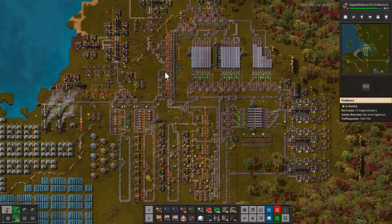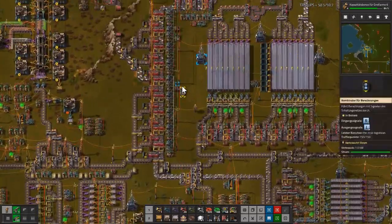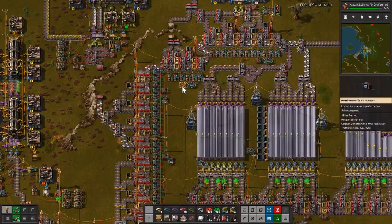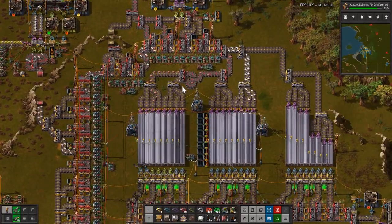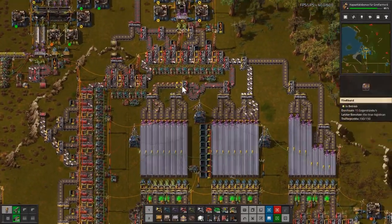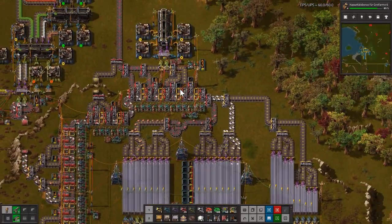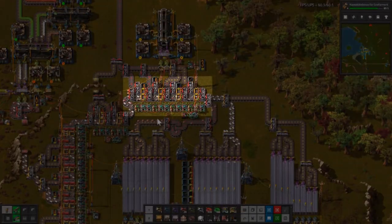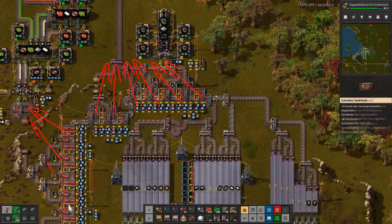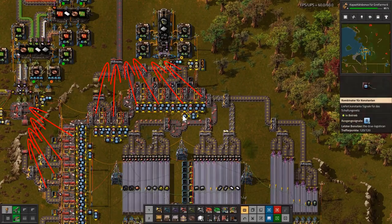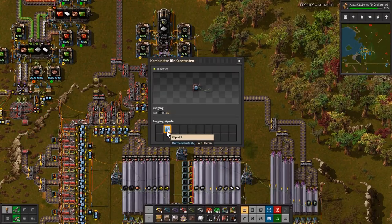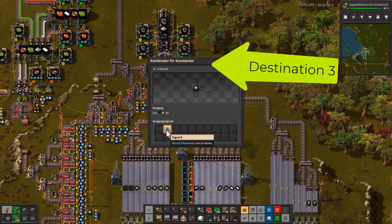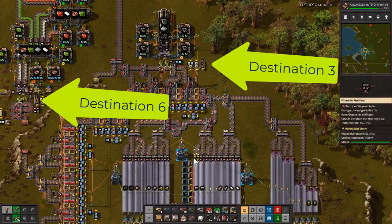In my old factories I had control of local buffers and a central warehouse and was able to send requests to the central warehouse, but there was no routing. This is solved now. The constant combinator controls which materials go out to the right side and which material passes.